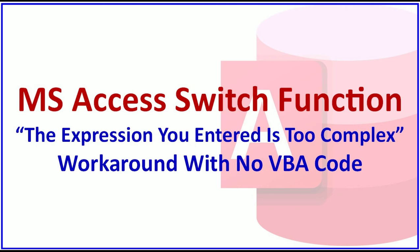Welcome. This video is on the Microsoft Access switch function and the expression you entered is too complex error. This often occurs when you use more than 15 or so segments to your statement. I'm going to show you a workaround without using VBA code.